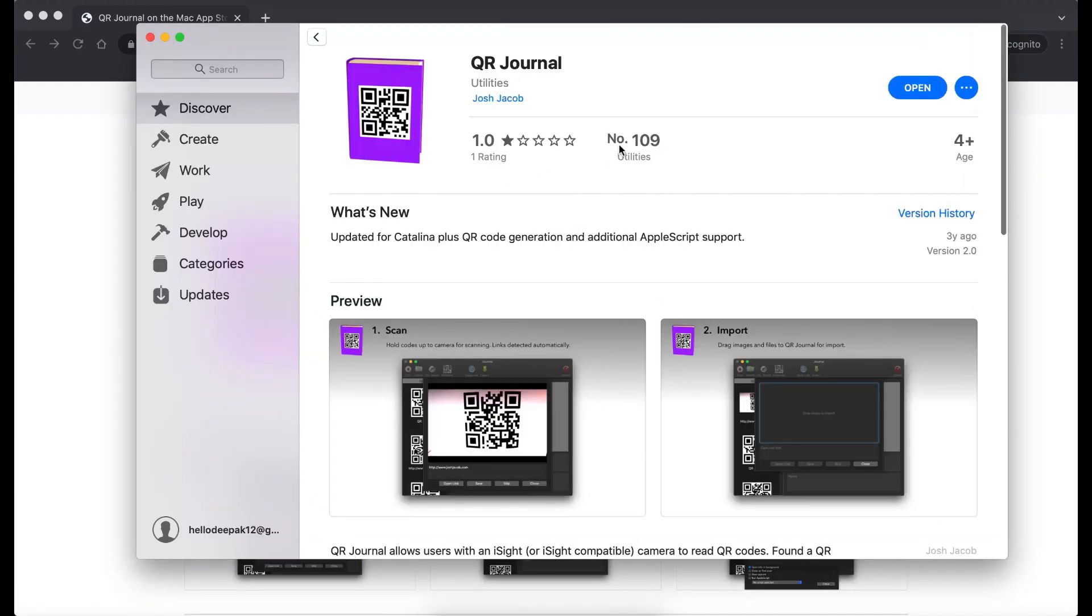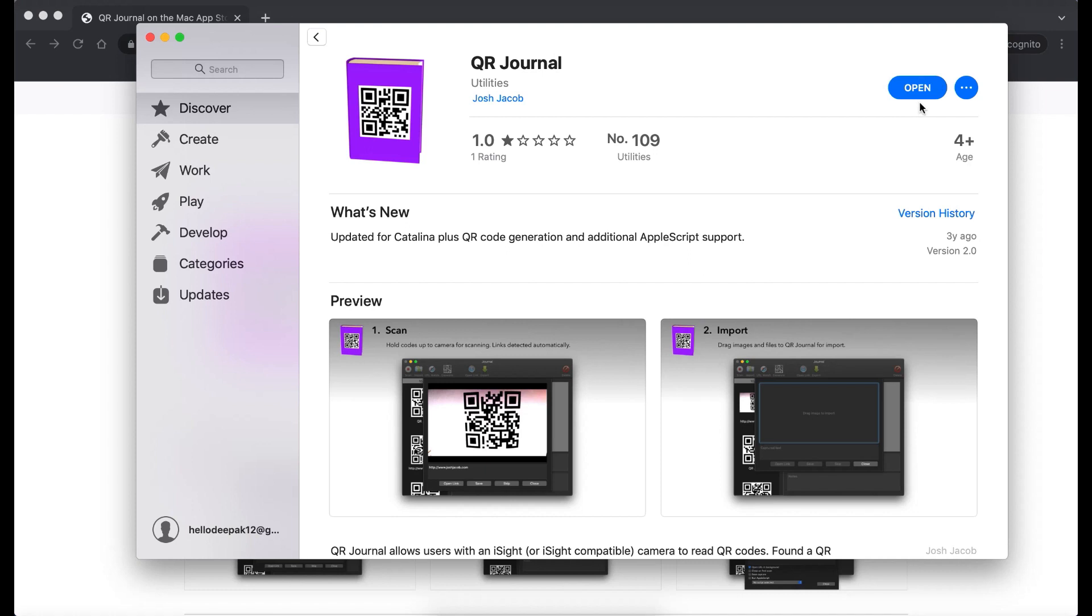Now it will open QR General App page here on App Store. For me it's showing open because I already installed this application on Macbook. But for you it will be get link. You can click on get and install on your Macbook.